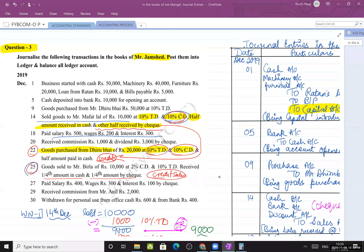Student Shivani asks about cash deposited directly into bank. Entry: Bank account debit, to cash. Bank is a personal account - debit the receiver. Cash is a real account - credit what goes out. From the business perspective, cash is going out of hand into the bank. In the cash book, this appears as a contra entry in both the cash column and the bank column.